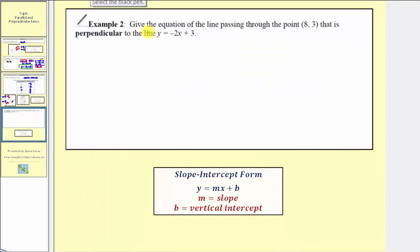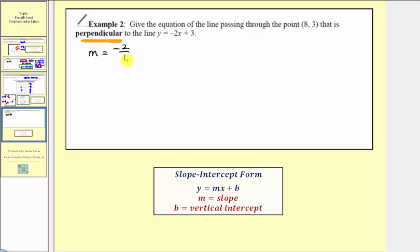Let's look at another example. We want to give the equation of the line passing through the point eight comma three that is perpendicular to the line y equals negative two x plus three. Our line is perpendicular to this line, and the slope of this line is negative two, or negative two over one. Because our line is perpendicular, the slope would be the opposite reciprocal — flipping it over and changing the sign gives us a slope of positive one-half.